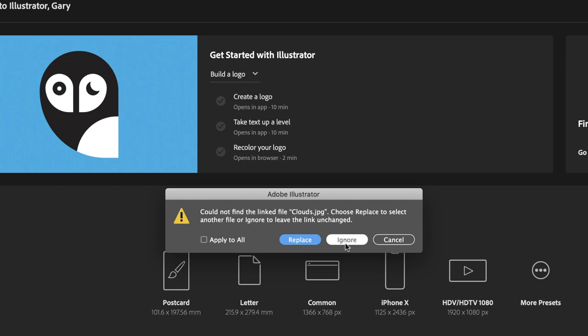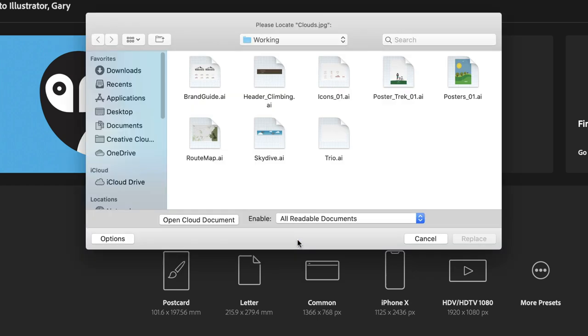So as I say, the best choice is to click on Replace, and I guess that's why it's colored blue—because it attracts more attention and it's the best option. From here, at the top of the dialog box, it will ask you to find a file called Clouds.jpeg, and it's usually at this point that you've forgotten which file it was, so that's really helpful.